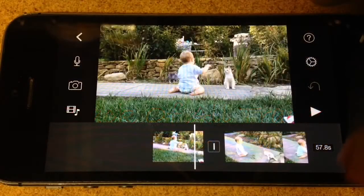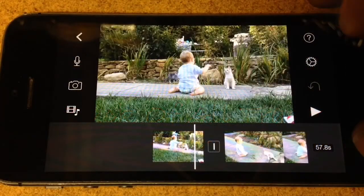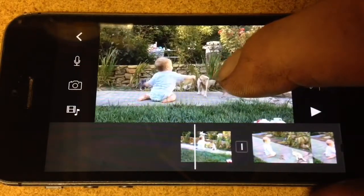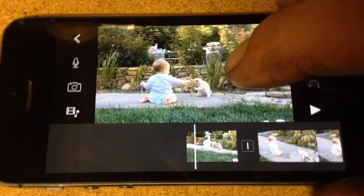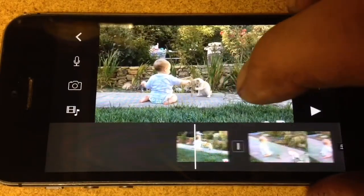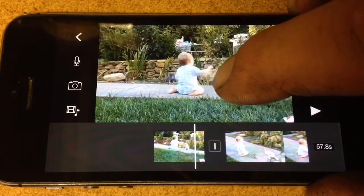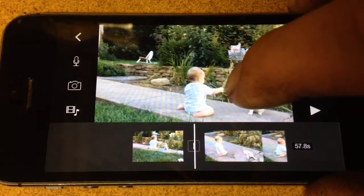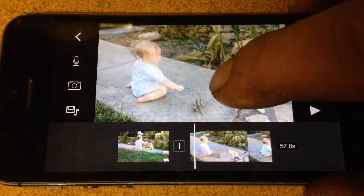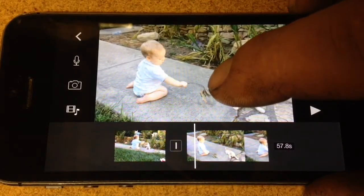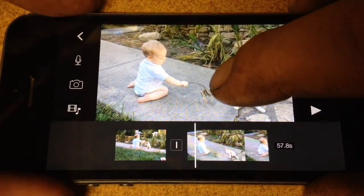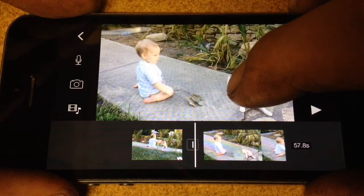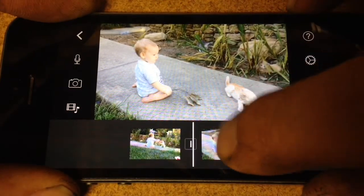If you edit video on your iPhone using the iMovie app, there's a real good chance you'll know what I mean when I say that sometimes that scrubbing rate is just too fast. It's just too coarse to get that perfect cut to make that perfect transition.